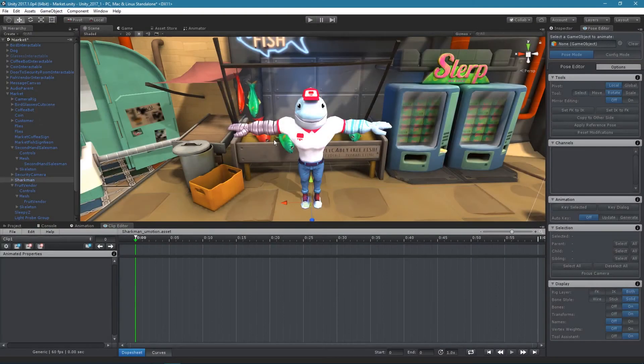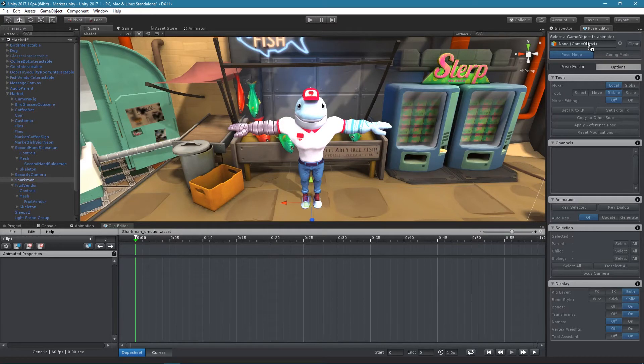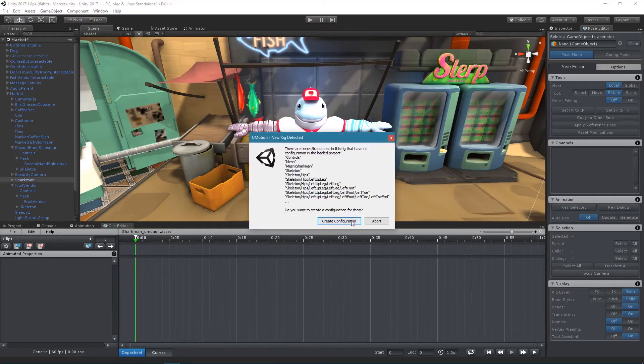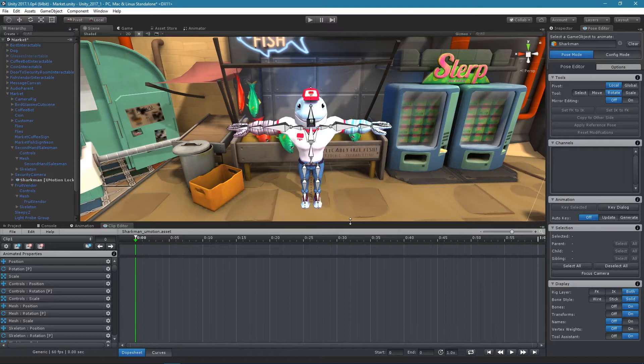The mirror mapping defines which bone should mirror to which bone on the other side. When a game object is applied to the pose editor for the first time, the mirror mapping is automatically generated.